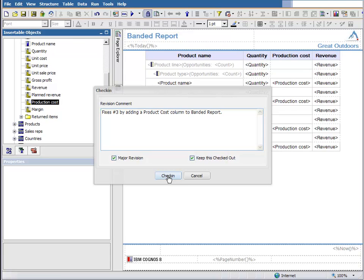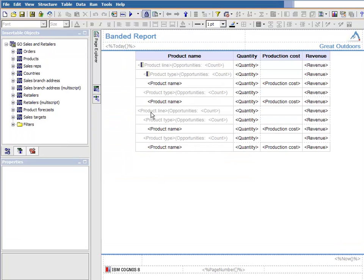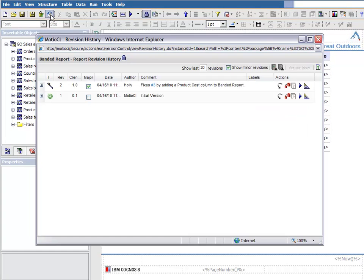Modio CI will automatically update the Jira ticket with the check-in comment and set its status to Closed. Now let's jump over to the Revision History screen and take a look at this report's history.